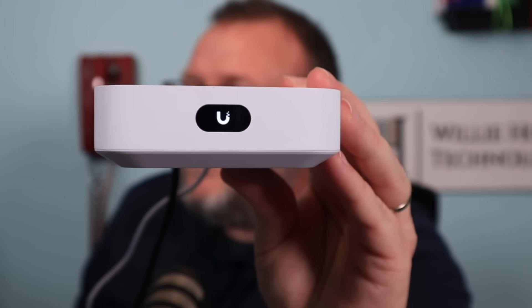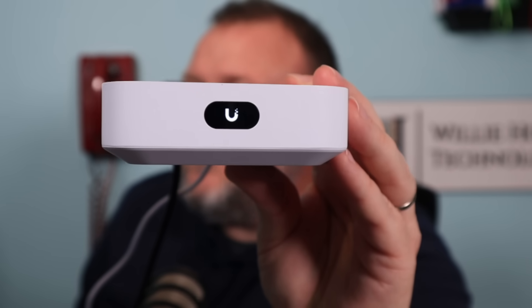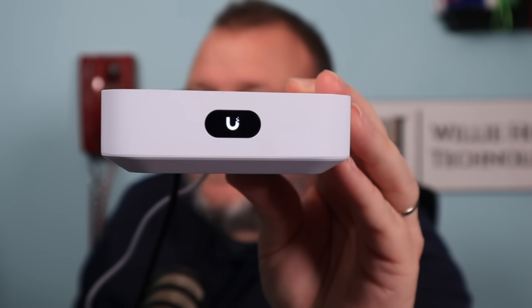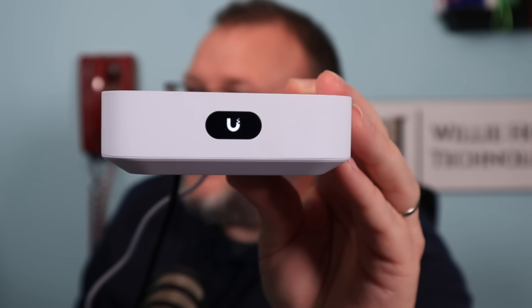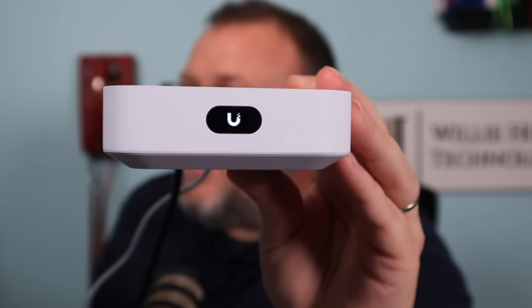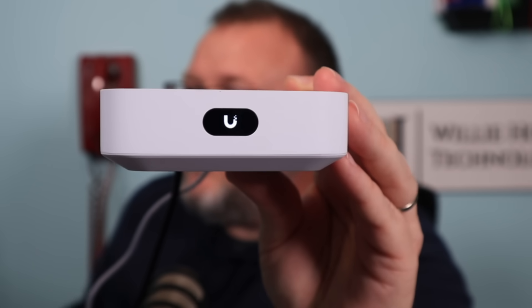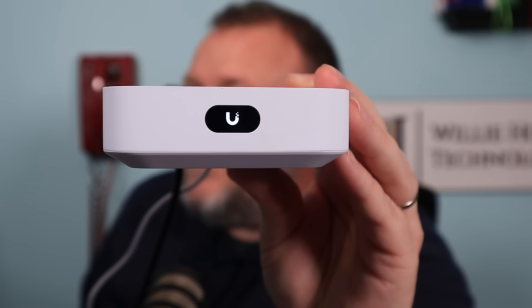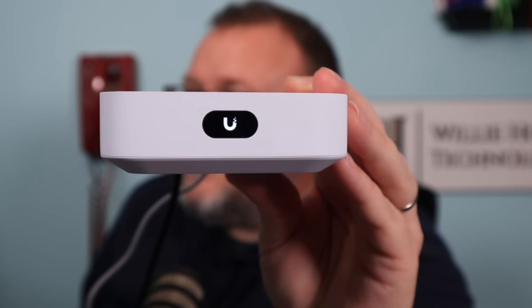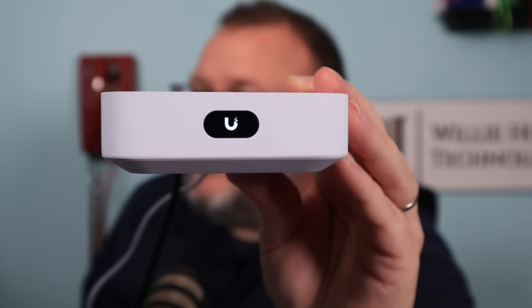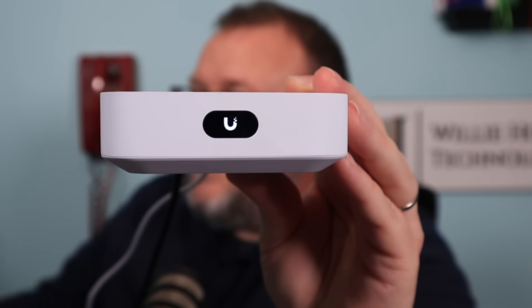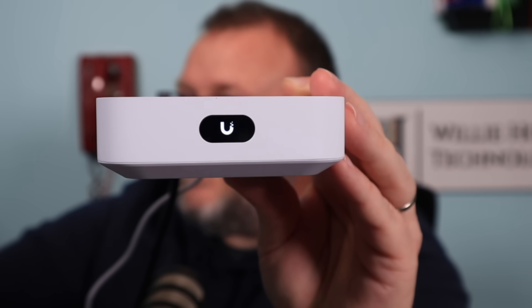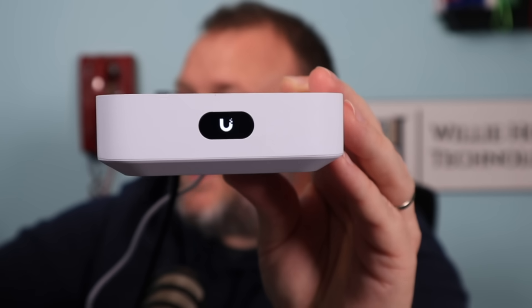Then we'll plug my PC into the back of it and we'll take a look. So they did actually send me two of these. So we'll set this one up standalone and then we'll adopt the other one. So we're going to wait for the LCM there to give us the go ahead. I'm going to go ahead and pause this and we'll be right back.